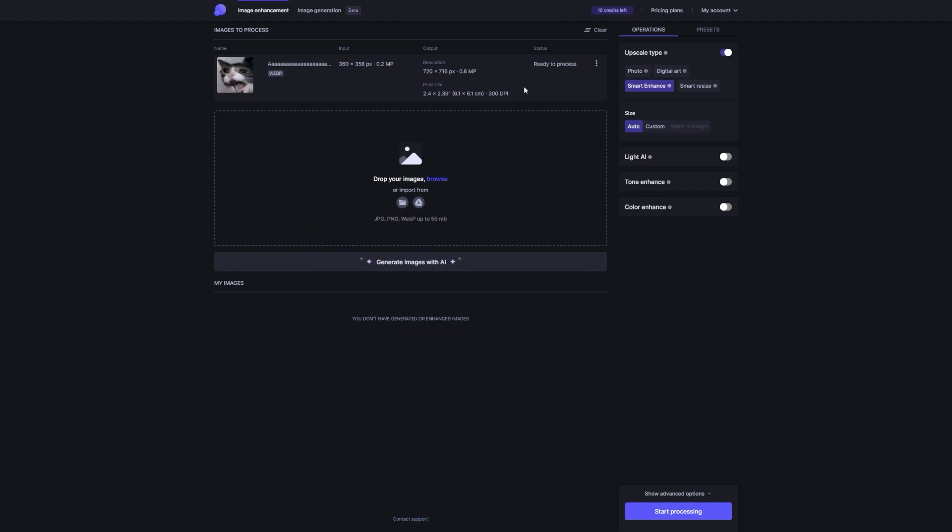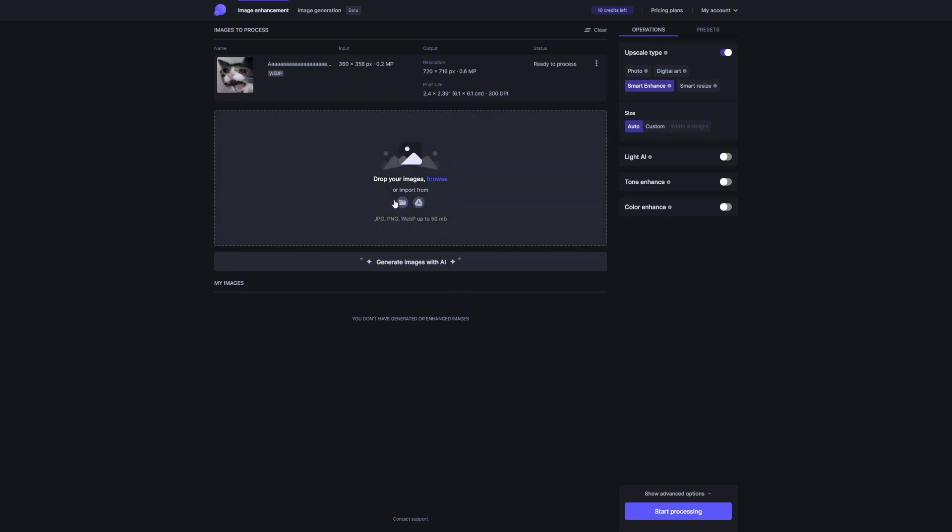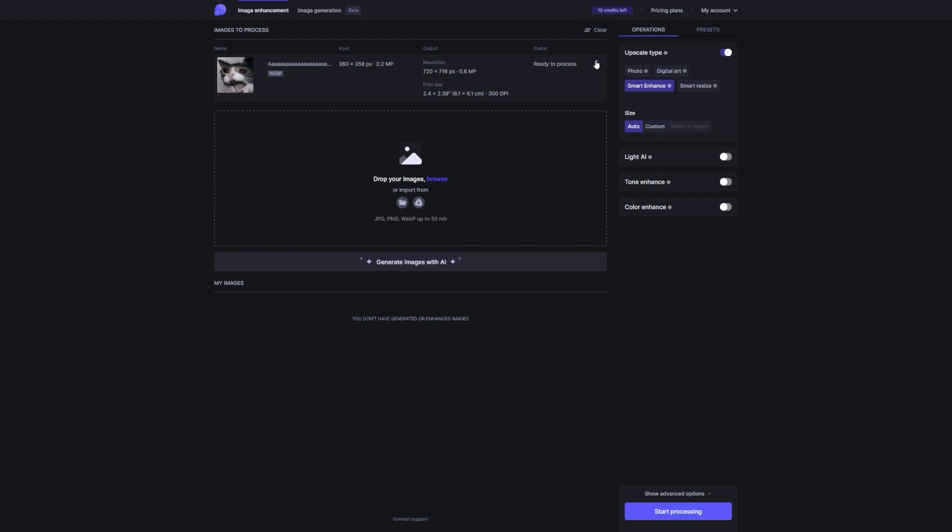While other freelancers are slaving away for one to two hours, you can swoop in and save the day by using Let's Enhance. It's a total game-changer. You can enhance images in just a few minutes and deliver top-notch results. Talk about working smarter, not harder.